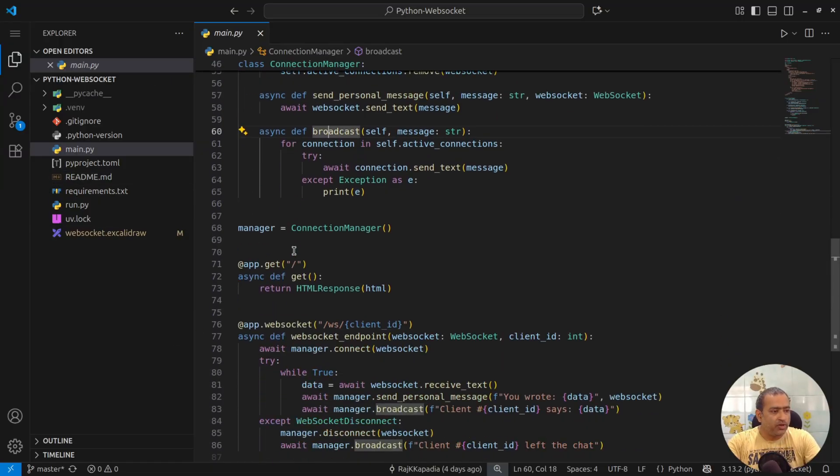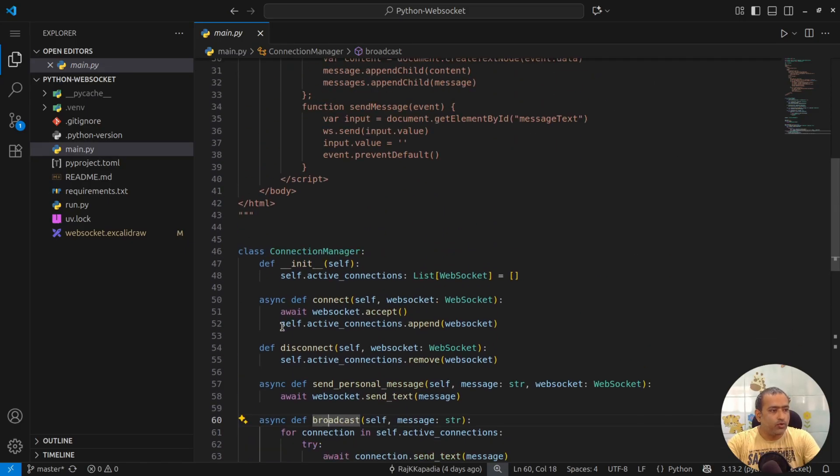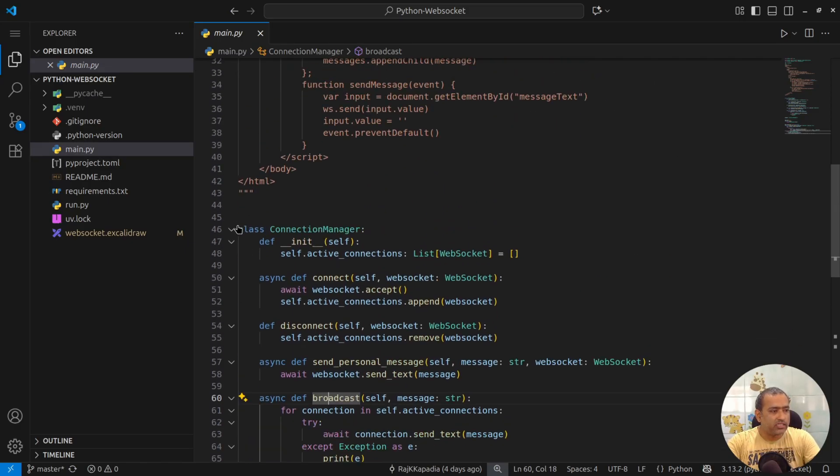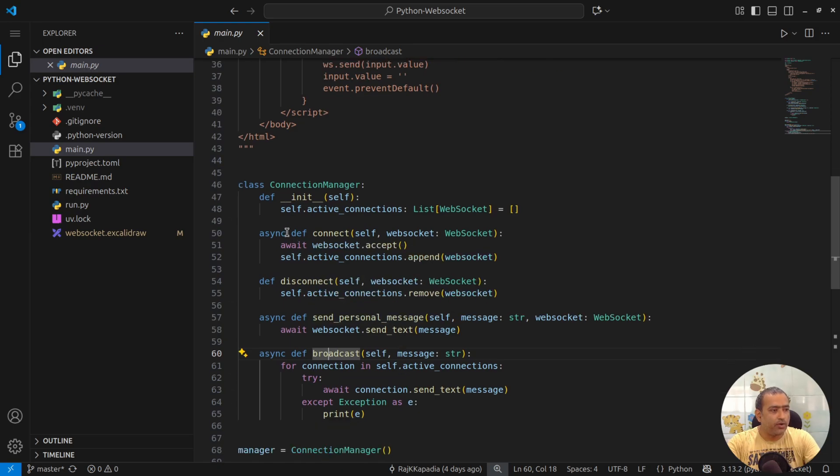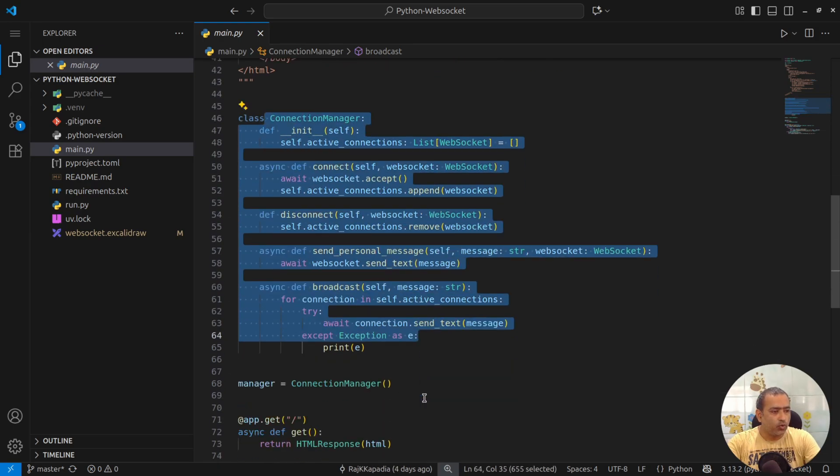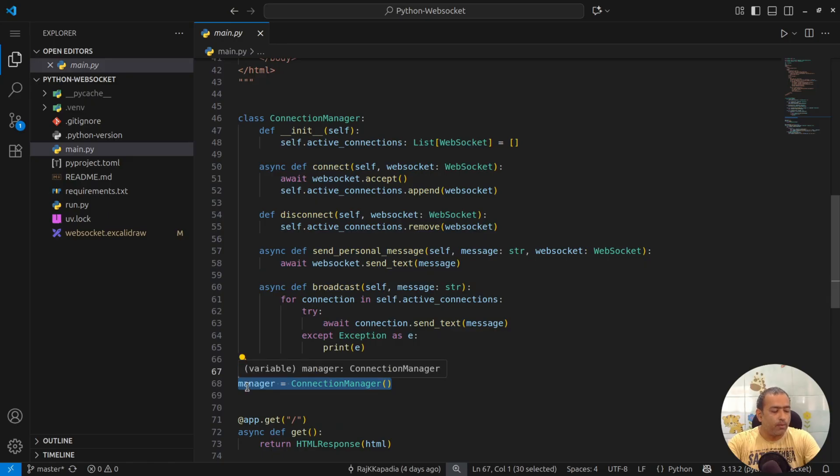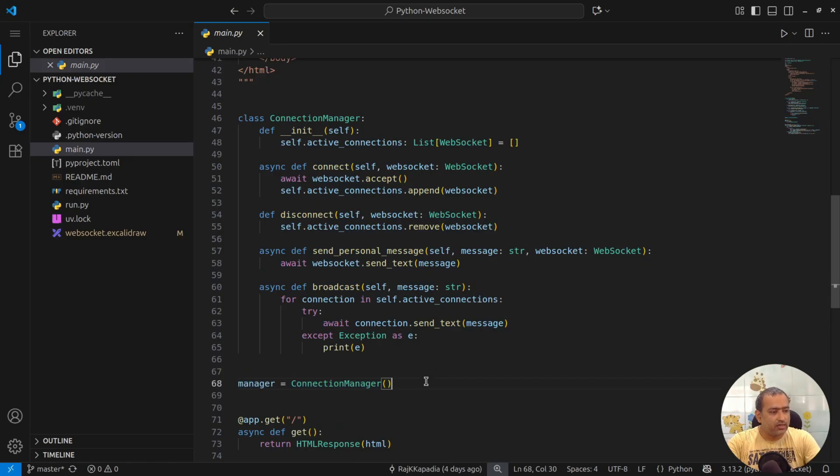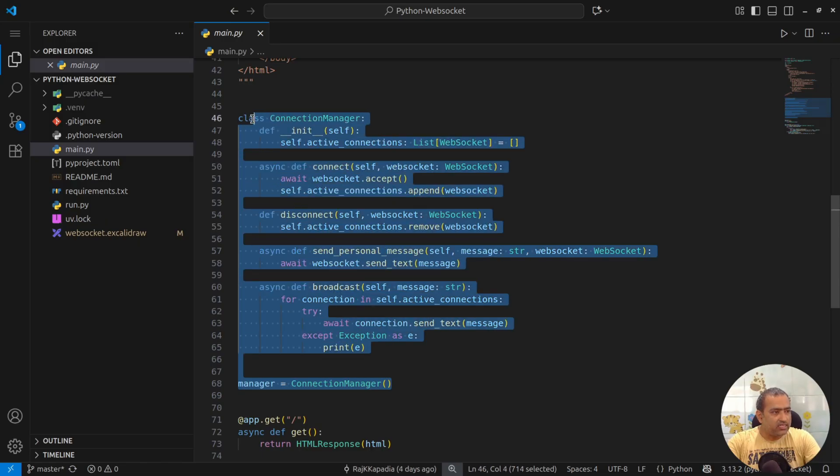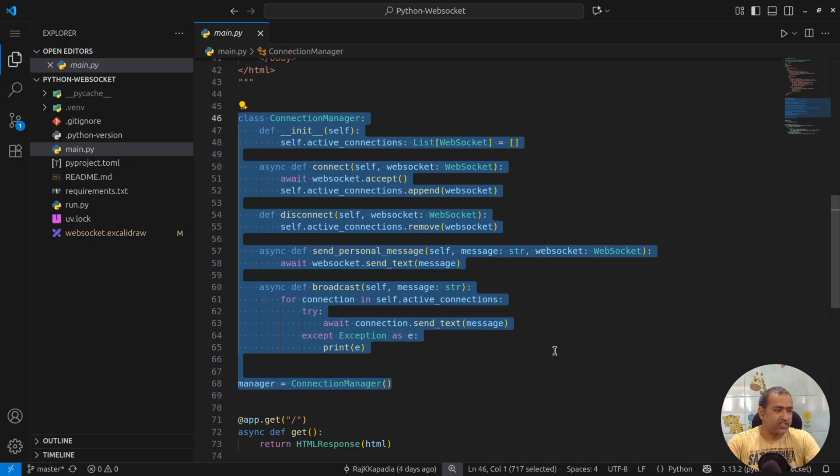Since we are working with state of WebSocket, we need to hold the state somewhere and that's why we are using this. So, the state of all the connections is in this manager variable. In real cases, these kind of things are managed using Redis or any other quick retrieval and writable database.